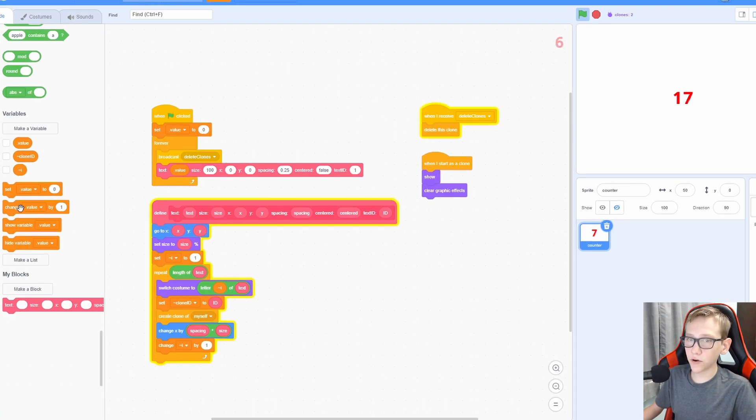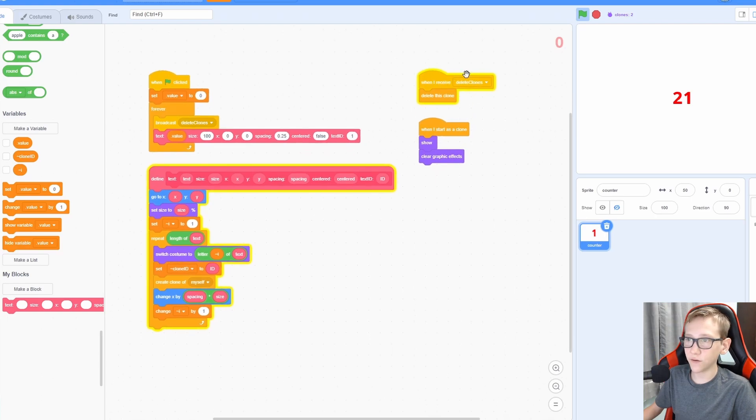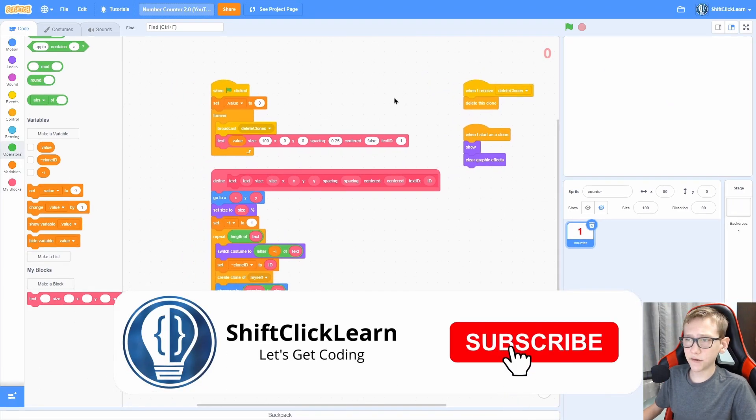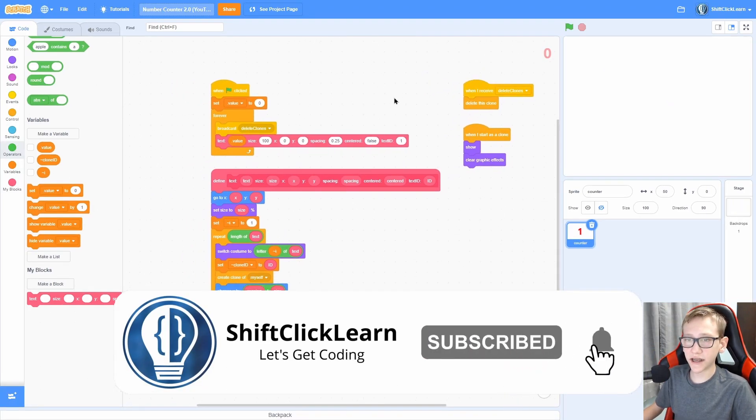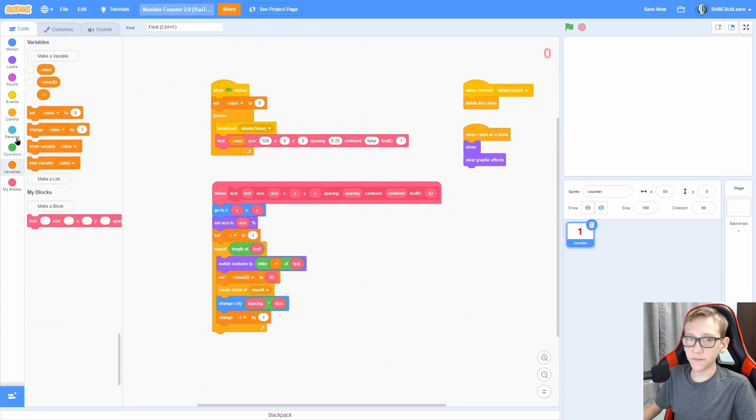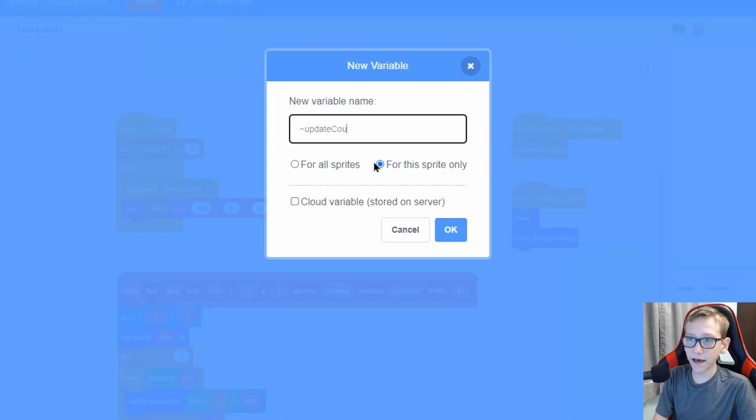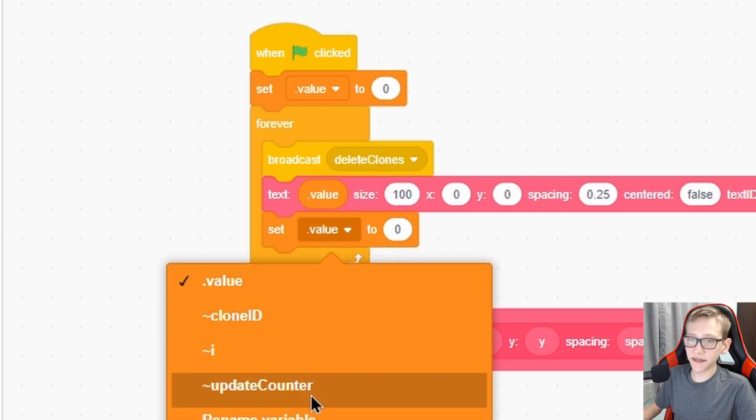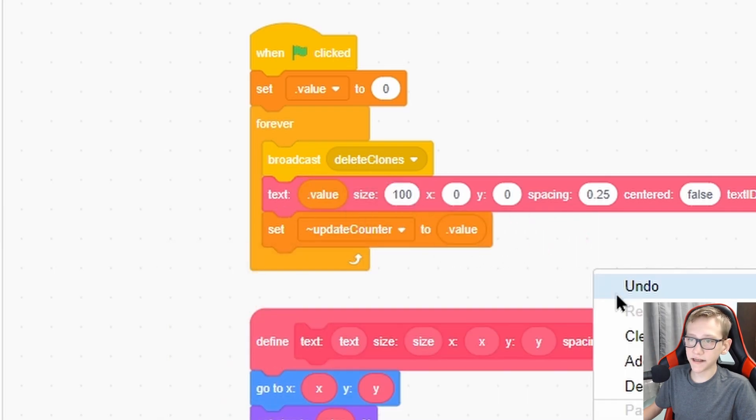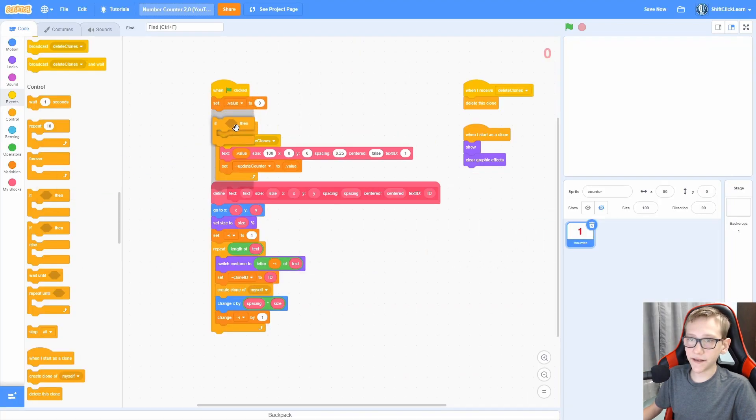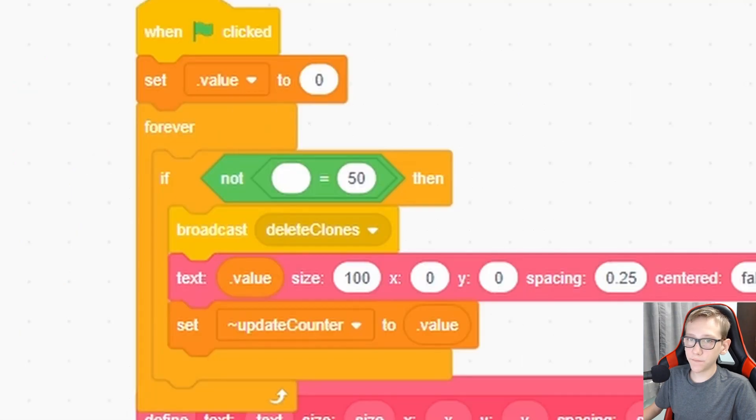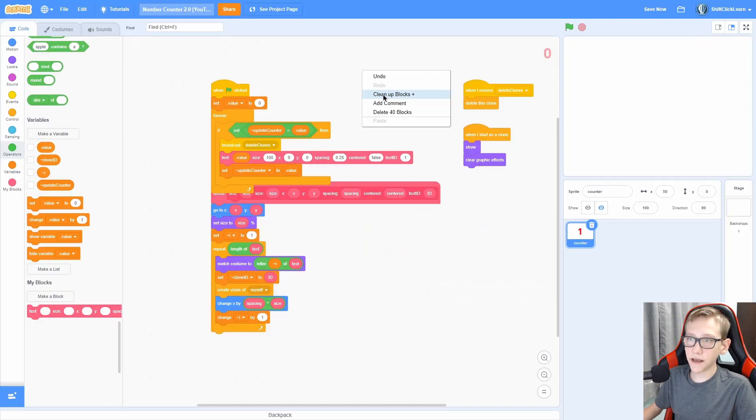Now there's one problem. This is extremely laggy because every frame is clearing out the clones. So instead of this, we want to just check if the value is different from the previous frame. And if it is, then it will update. Otherwise it'll just stay the same. To do this, make a for the sprite only variable called update counter. Now we are going to set the update counter to value right here. Now add an if statement not equals and put update counter not equals to value. That means that if the value is different from the old value, then it's going to update.